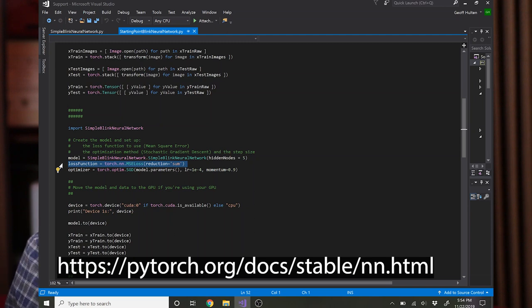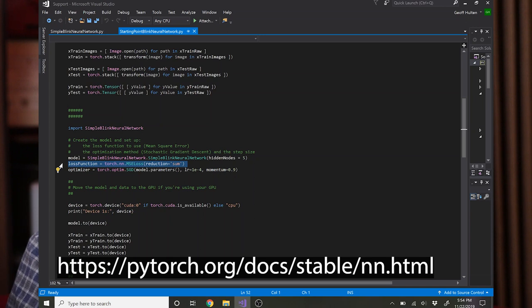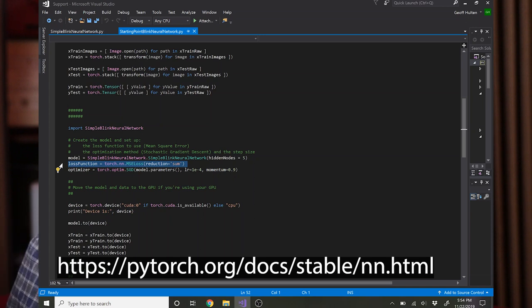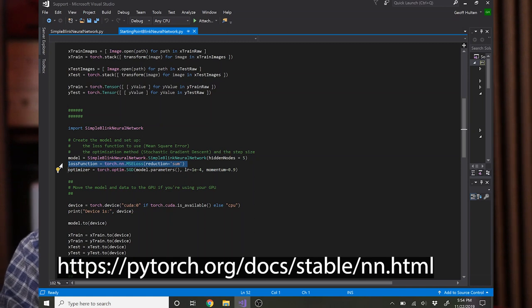In the case here I have the reduction equals sum, which just lets it know that when I ask it to print out the loss, to show me the loss summed across all the elements of the training set, not on a per instance basis. But you can drop that if you'd rather see a per instance loss.